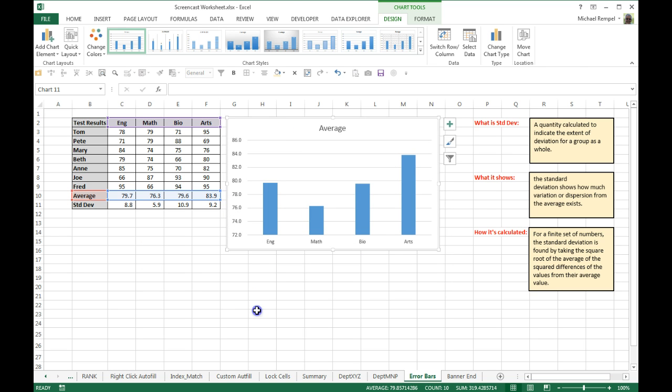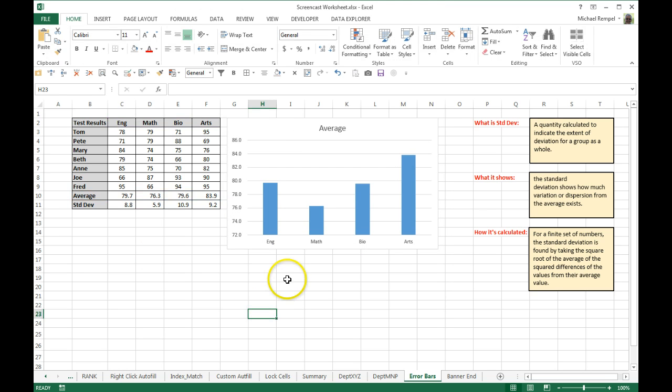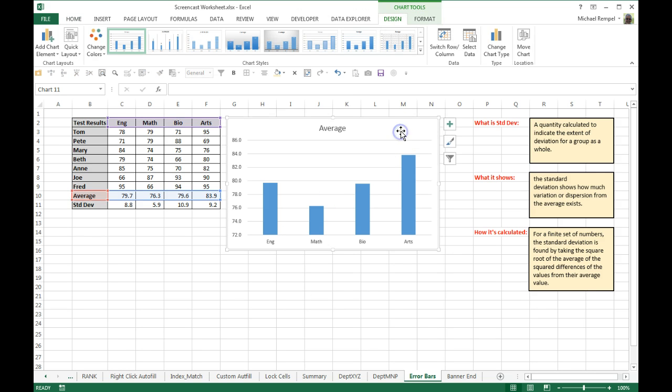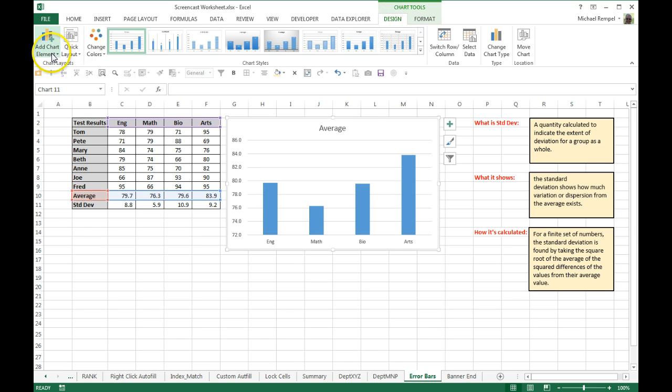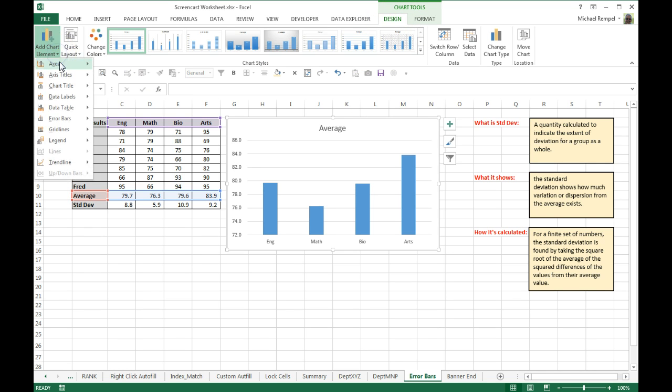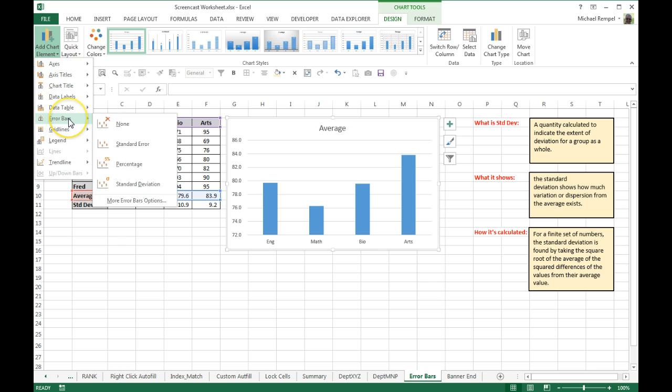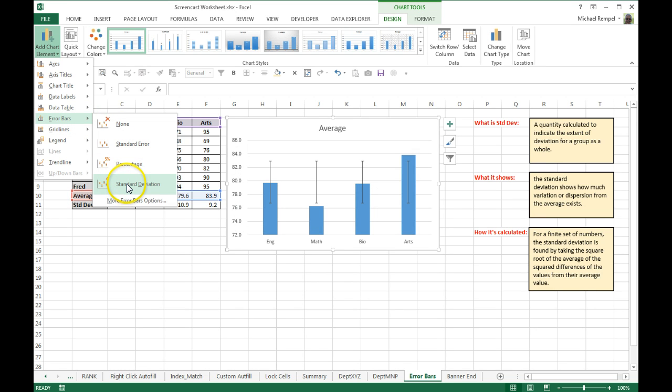And now, if I want to add standard deviation error bars, what I'll do is I'll click on it, my contextual tab pops up, and under design, over at the left, I have add chart elements. Select that down, error bars. You can see there's none, and then standard error, percentage, and standard deviation. Now, if I selected standard deviation, you can see that the standard deviation bars, the error bars that pop up, are all identical for all four subjects.